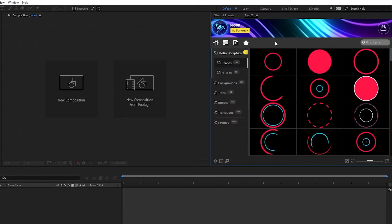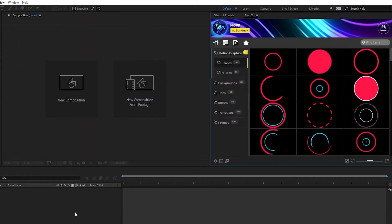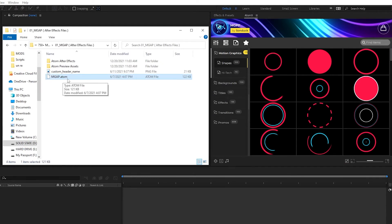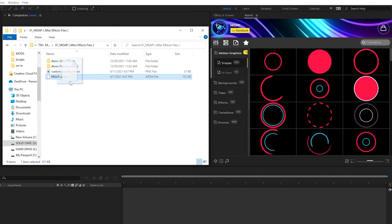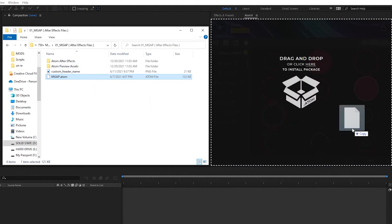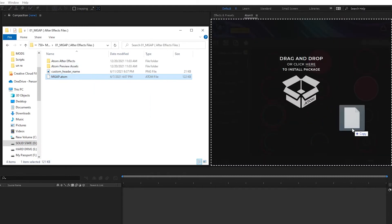Once you have it pulled up, navigate to the files we provided and locate the file with the .atom suffix. Take this file and drag it onto the extension window to begin the installation.